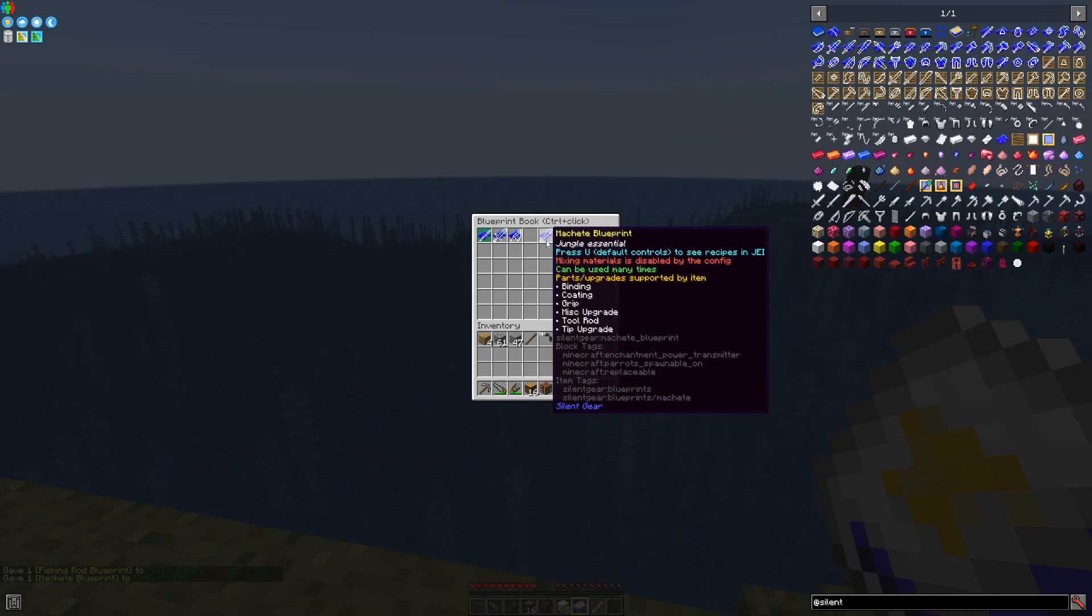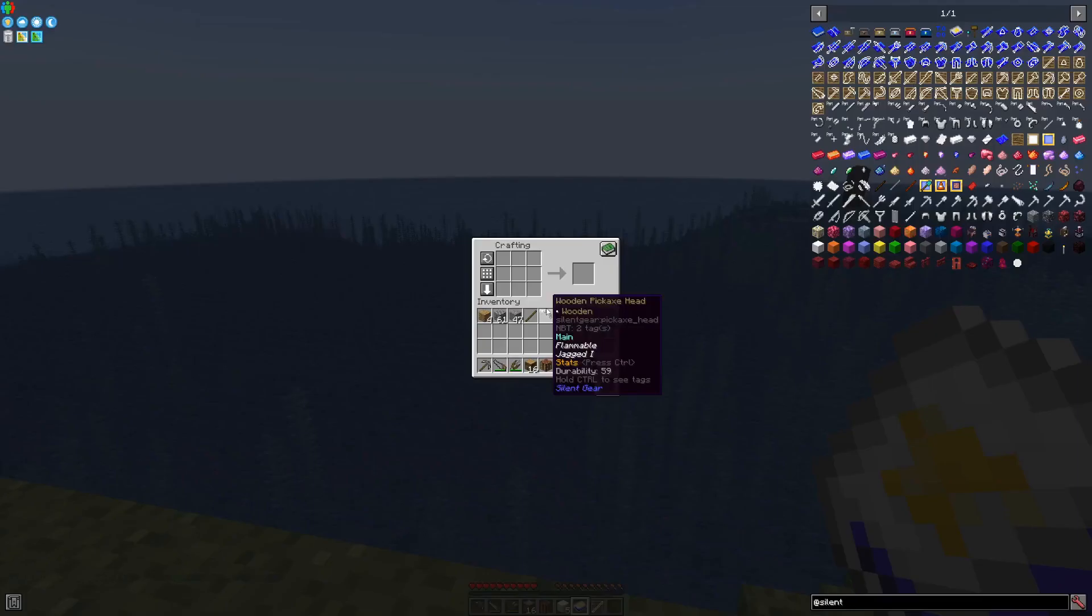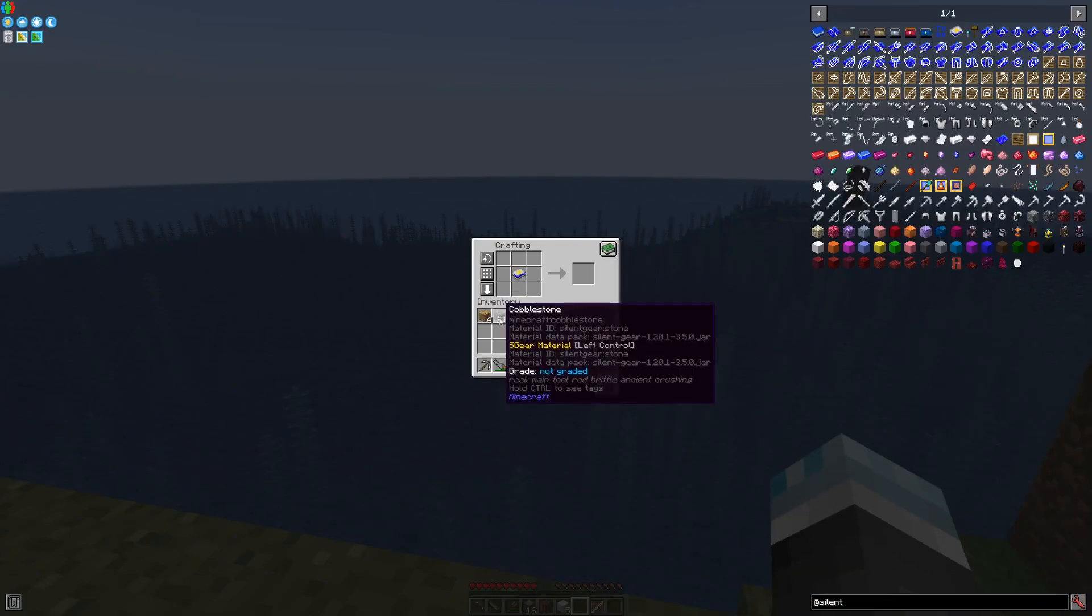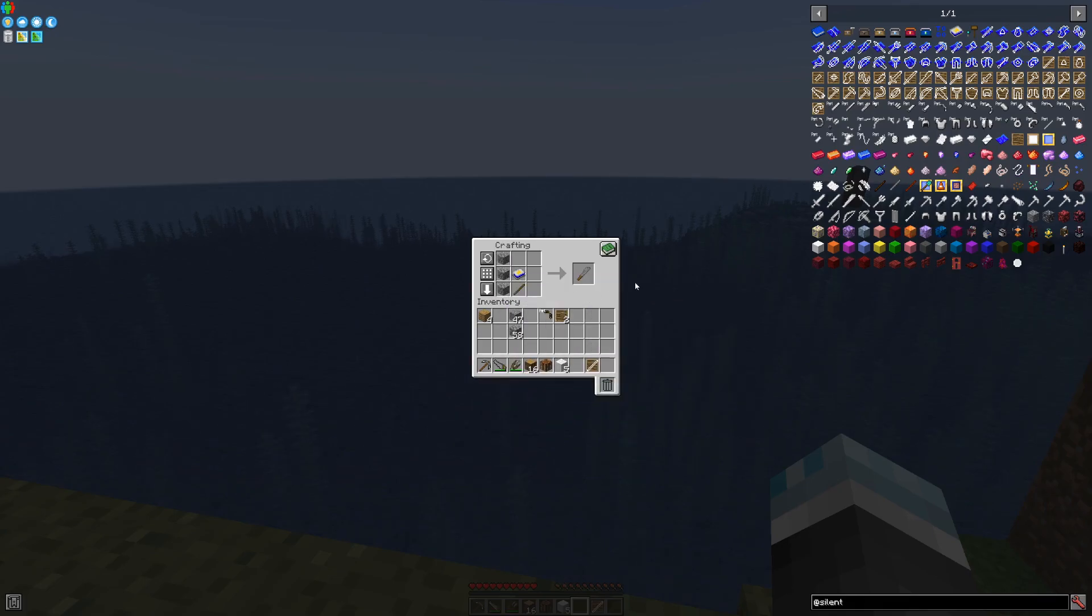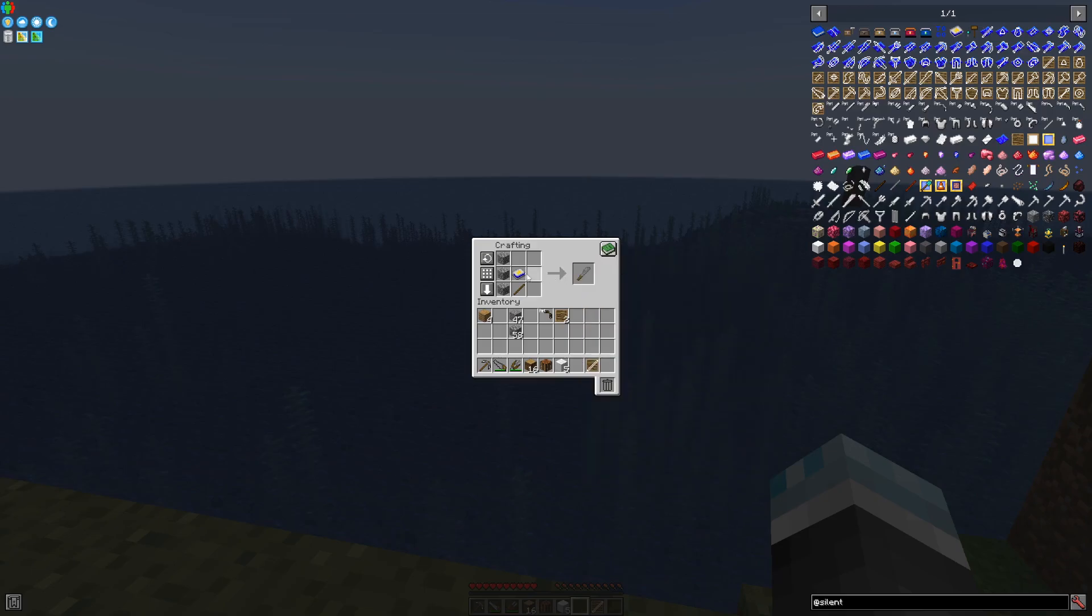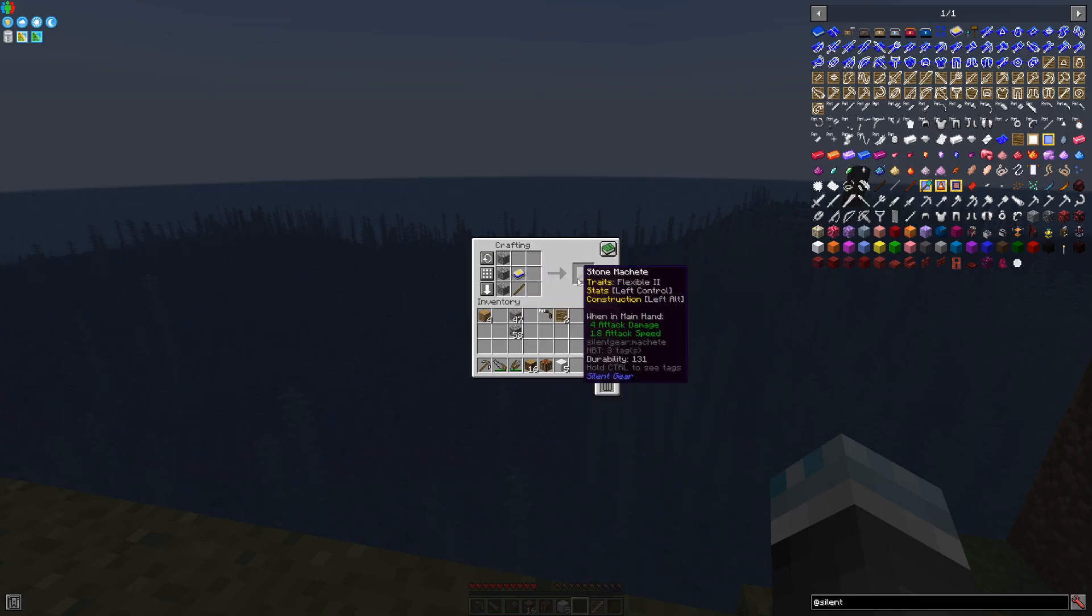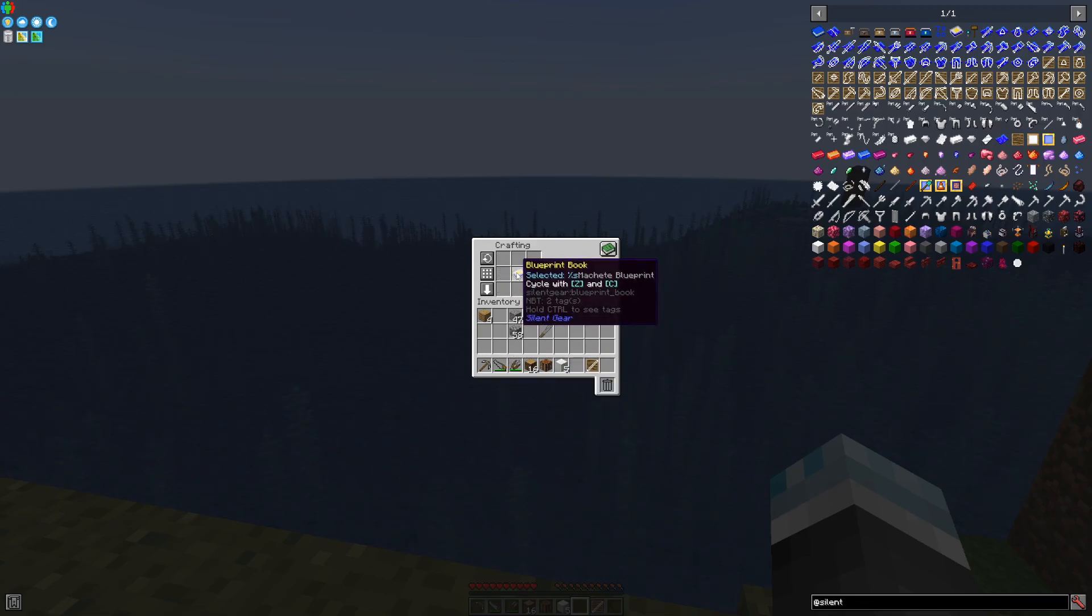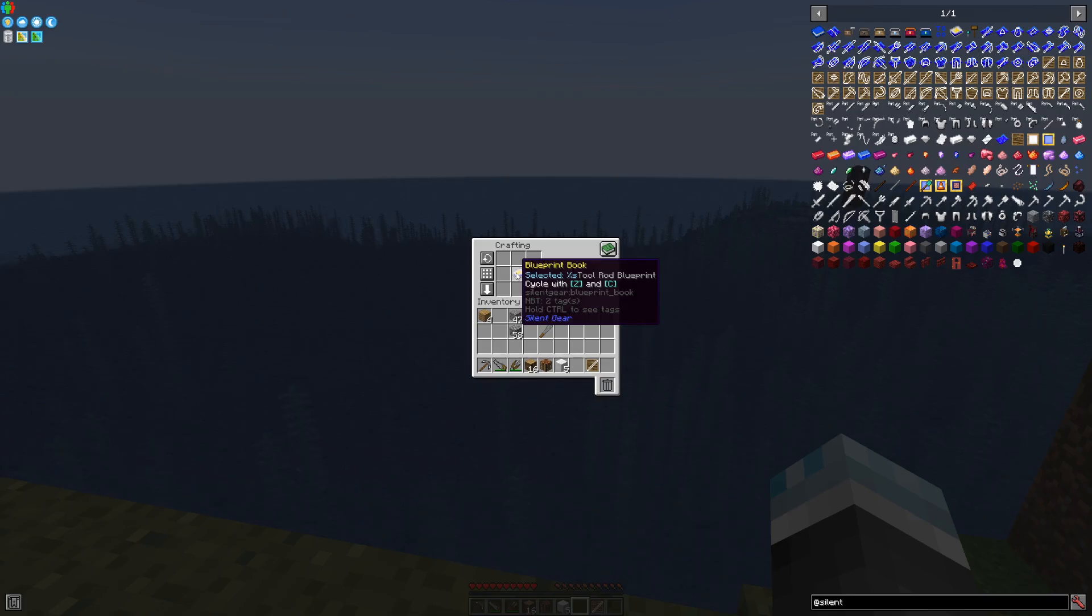Blueprints can then be selected and then crafted using the book as it were an actual blueprint. You no longer need to take the item out, and you can use Z and C by default to cycle around through the various blueprints that are inside the book.